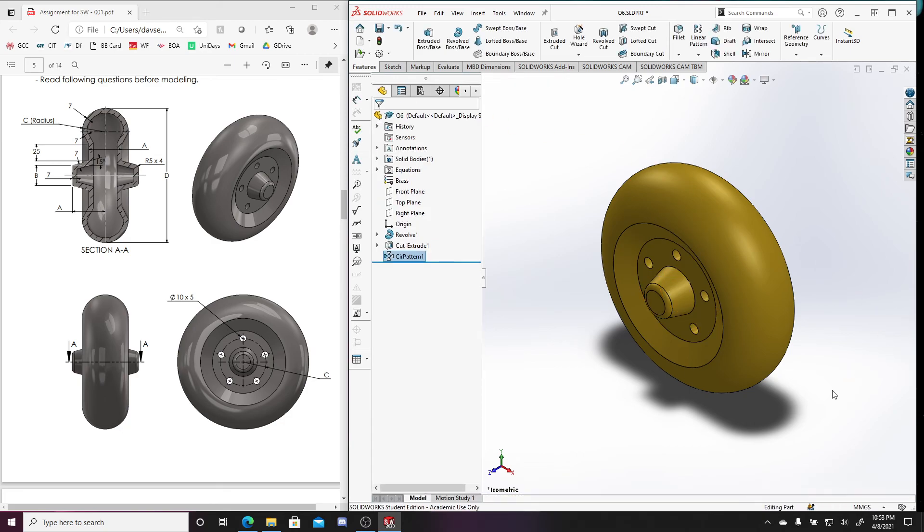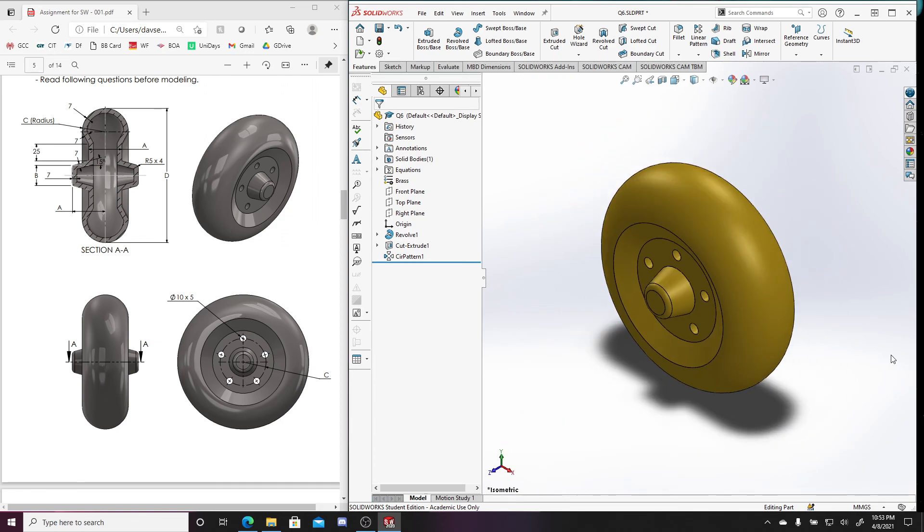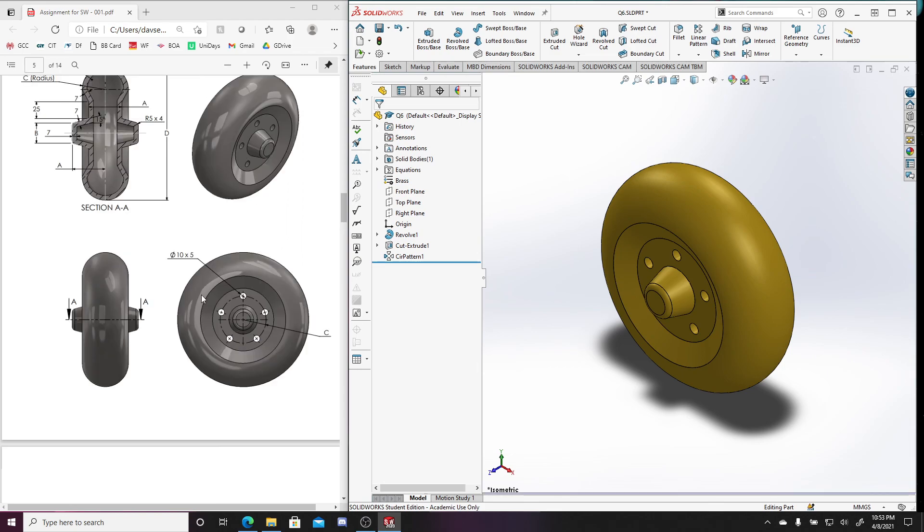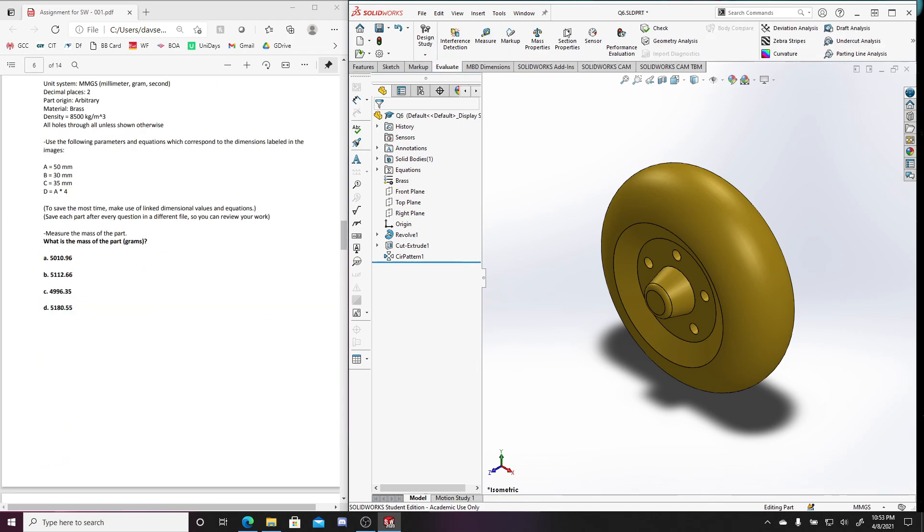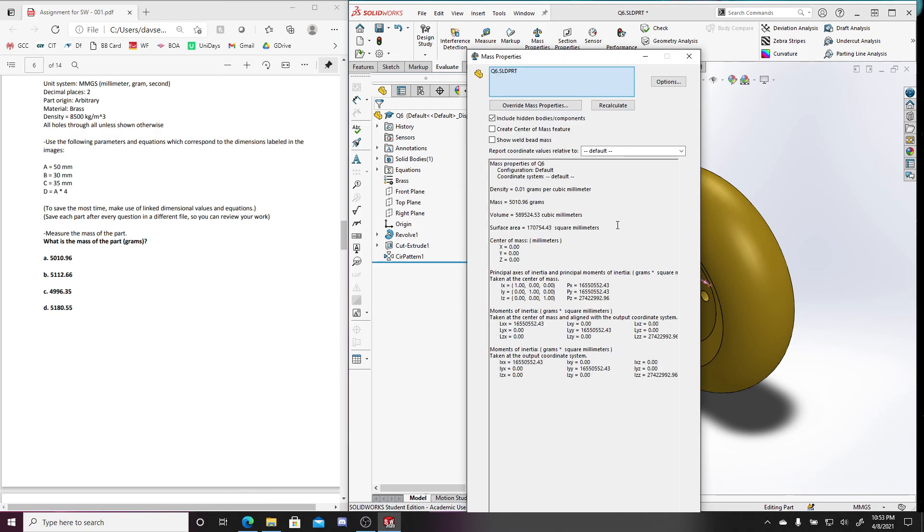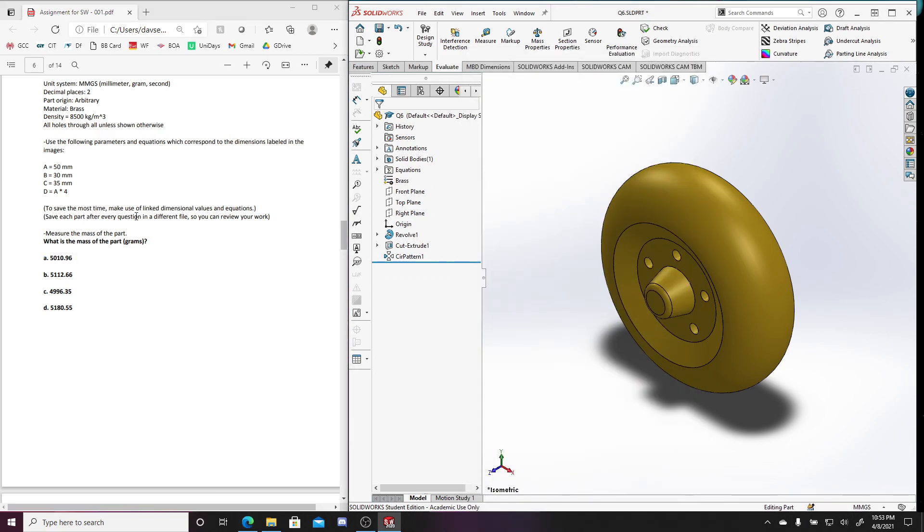And now I can just look at my mass properties. So mass properties, like I said, should be around 5000, 5010.96, 5010.96. So that's how we do question six. I'll do question seven in a separate video.